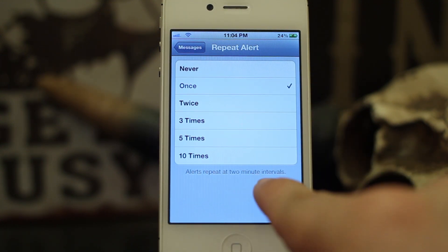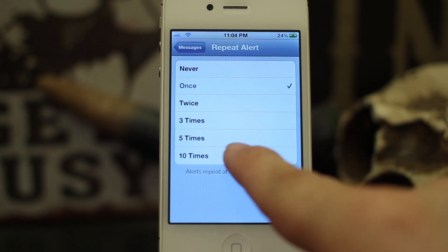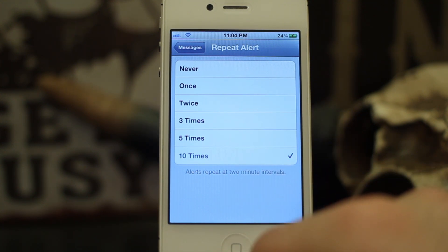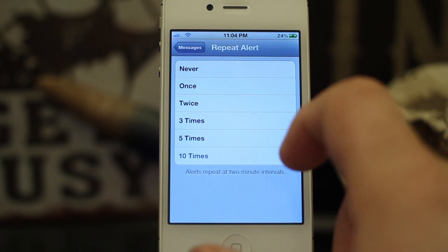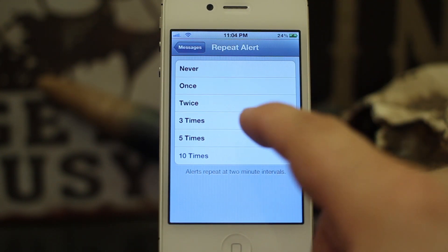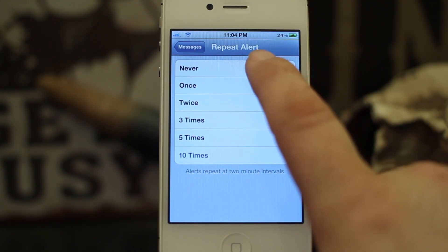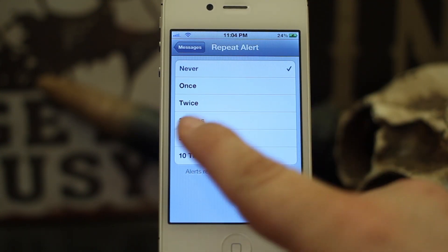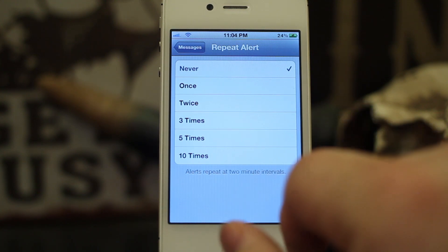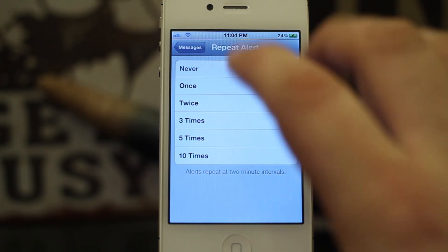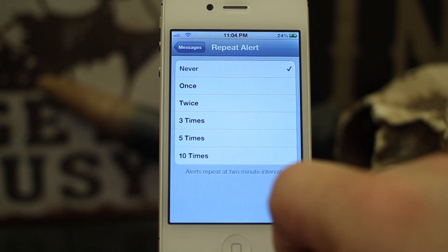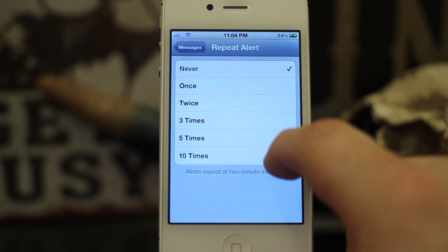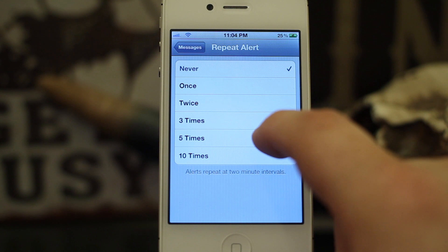Alerts repeat at two-minute intervals, so you can have it repeat the alert up to ten times every two minutes if you wanted to — that would drive me insane and I'd probably pull my hair out, but if that's your thing, go for it. Alternatively, you can set it to Never, so you'll only see that text message alert once and you won't have to mess with it ever again. That's the best situation for me.